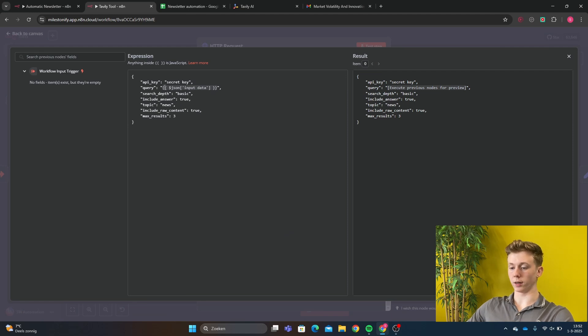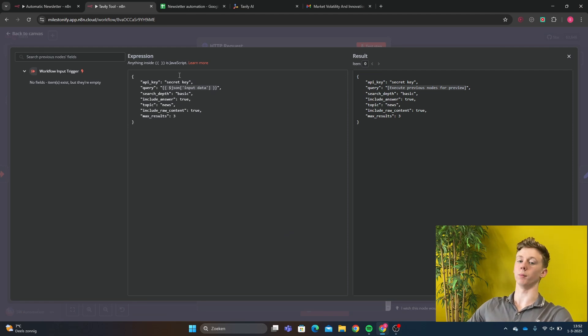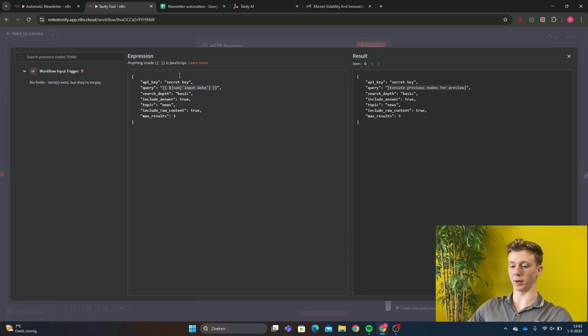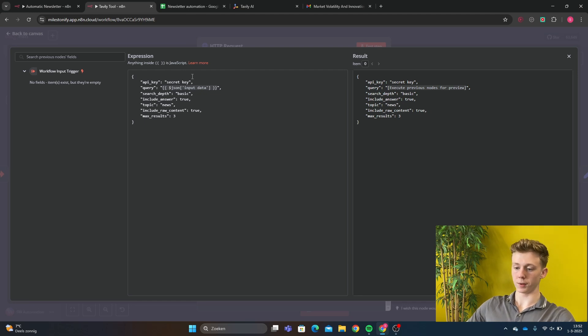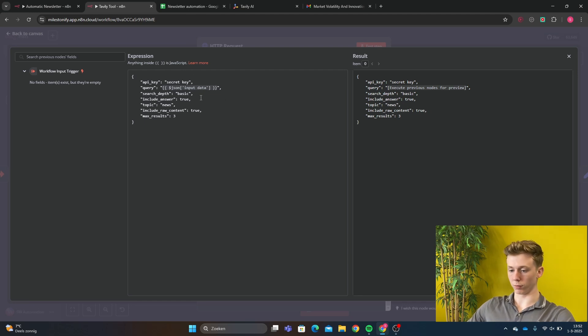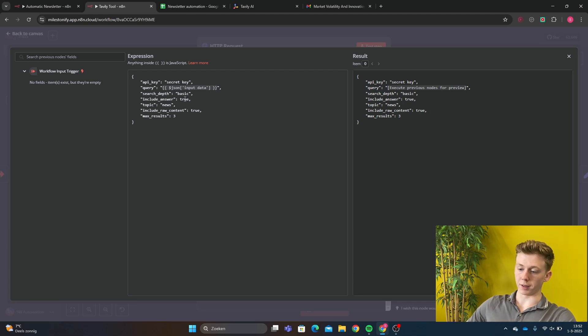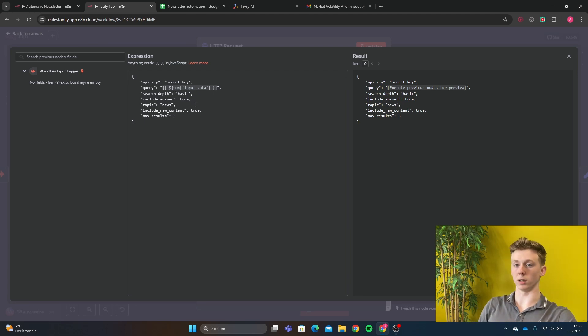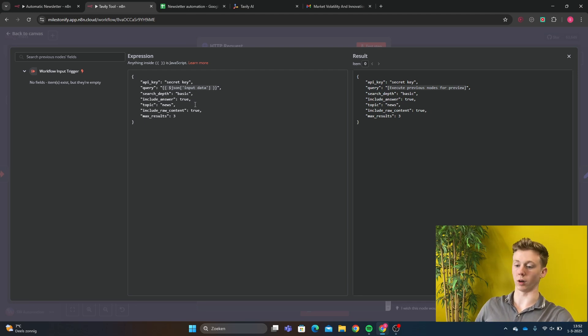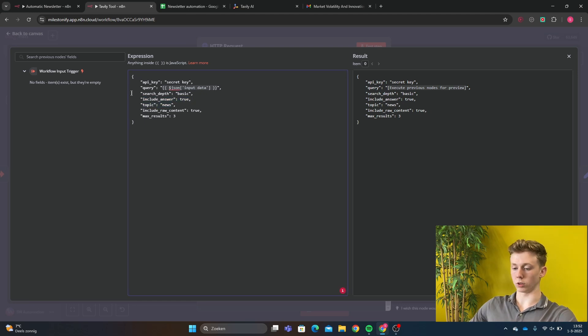Right here we have the API key. I have just sent here a secret key. But you can set your secret key right here that you made in Tavly. Query is our input data that we get from the main workflow. And then the search that is basically just this is how deep our Tavly tool will search on the web to get our information that we want. And then just some more information.